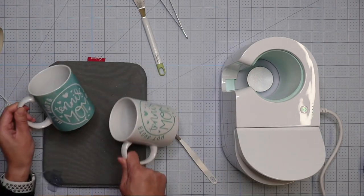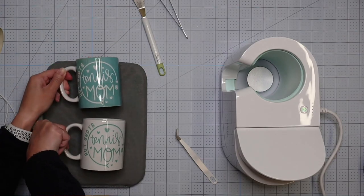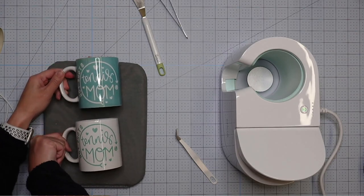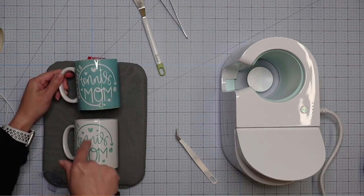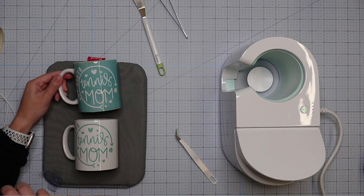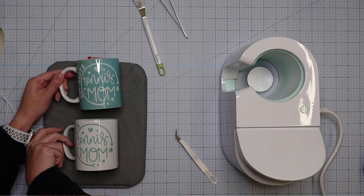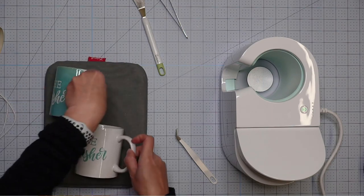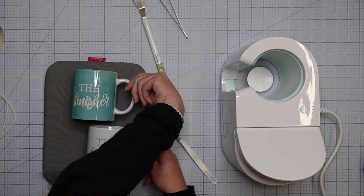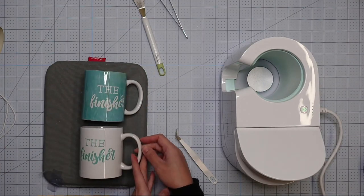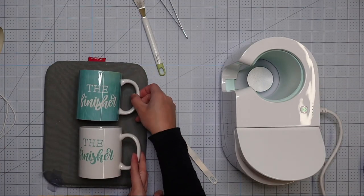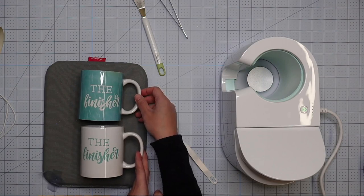So this is what you have. You have the inverse, right? So tennis mom, tennis mom. So this is the same sheet being used twice, right? And then on this side, you have the finisher and the finisher. I love it.